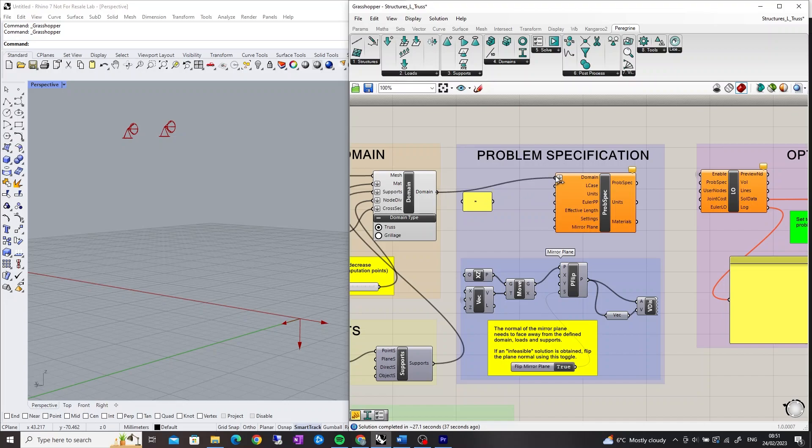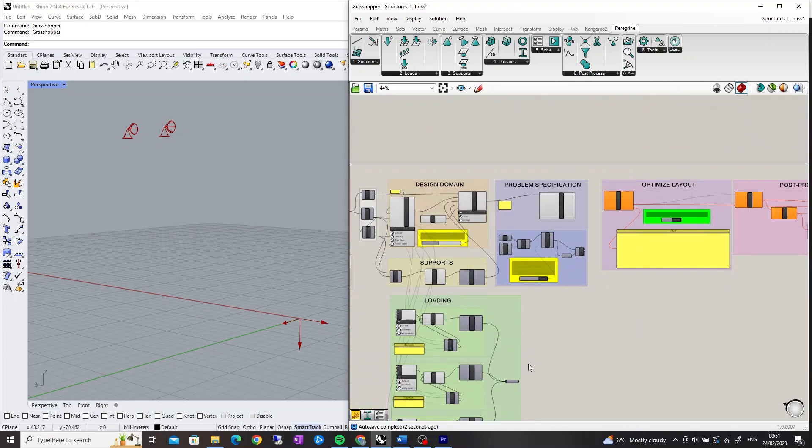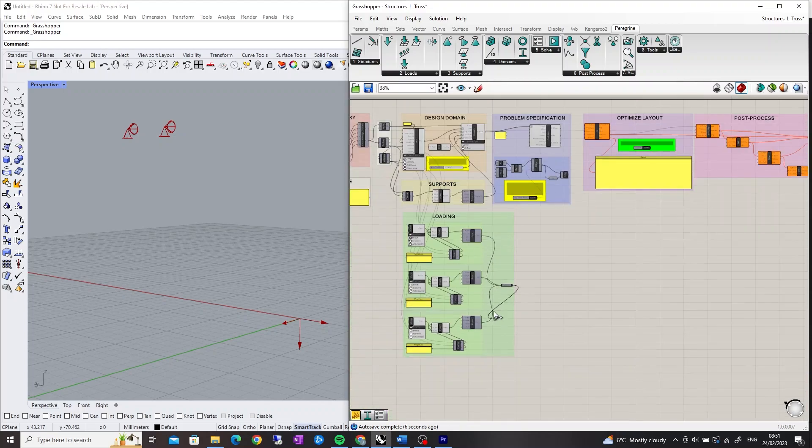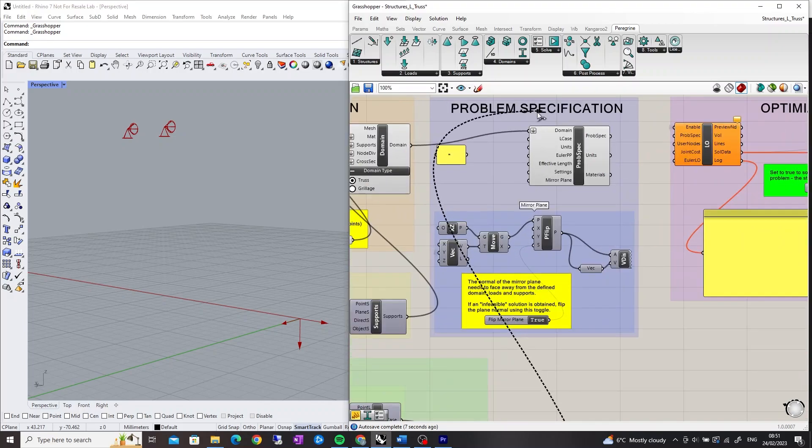The domain input accepts one or more domain outputs from the domain component. The Loadcase input accepts one or more Loadcase outputs from the Loadcase components.